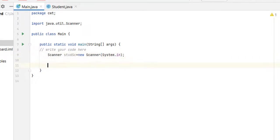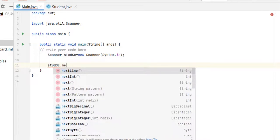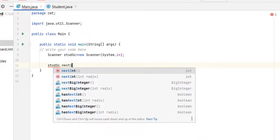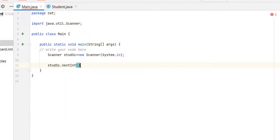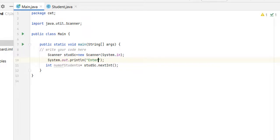Now let's take the input from the user. Student se dot next int because we are going to take the number type. Number of students equal to, give a message like System out enter number of students.